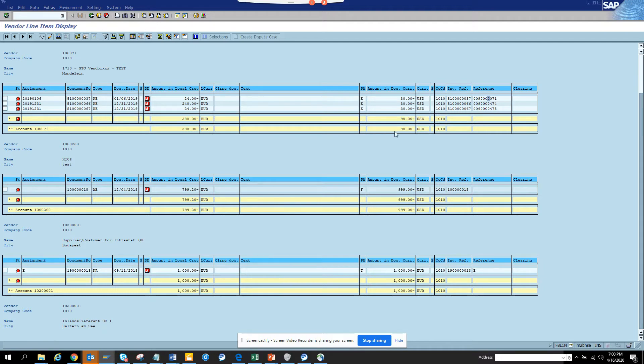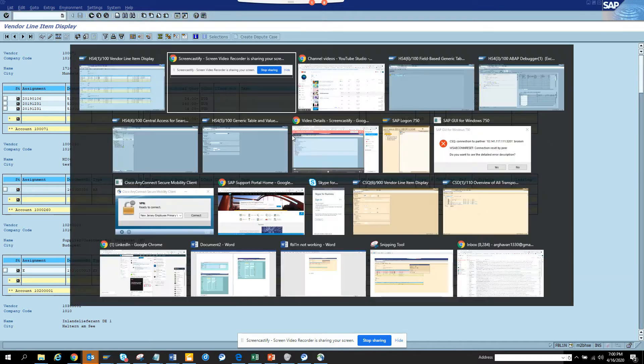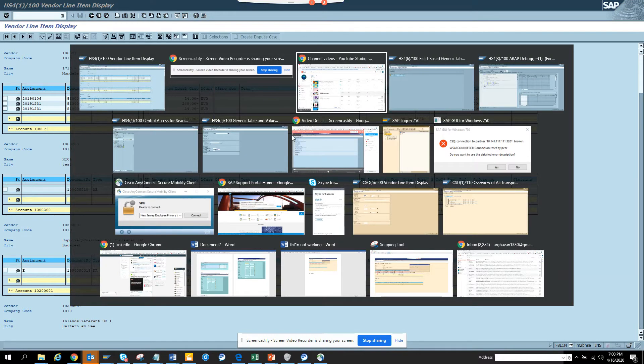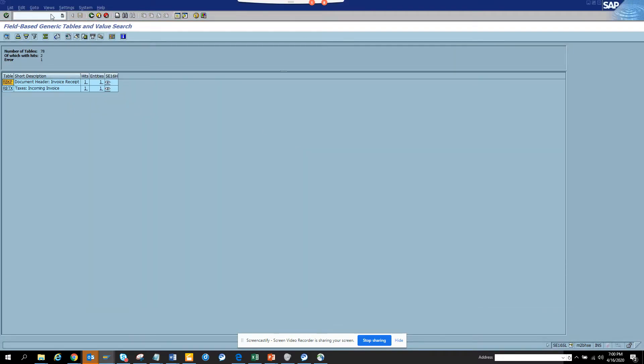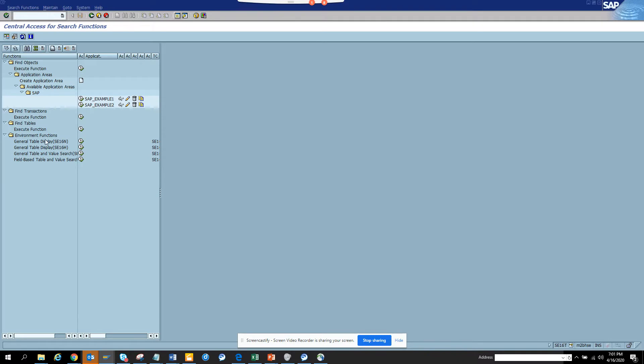So what I'm going to do is I'll just try to search it without going to any transaction. I don't know anything, I only know one transaction and we will see how it works. We are going to go into transaction SE16.